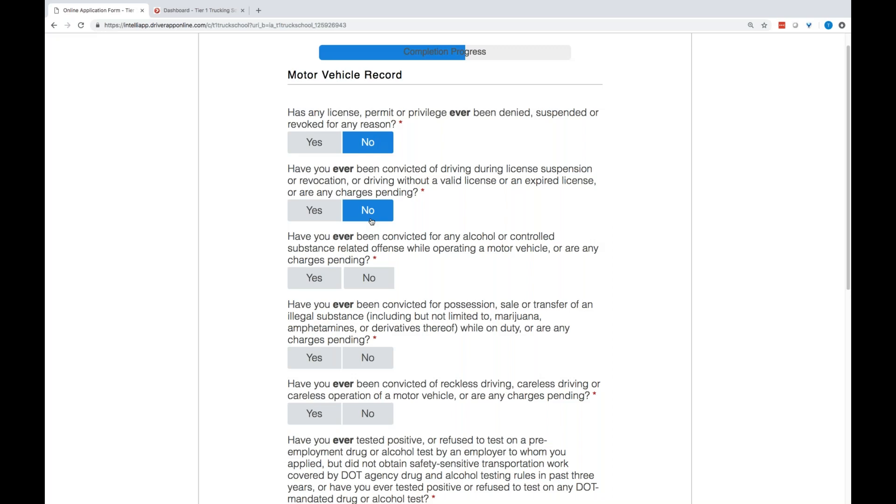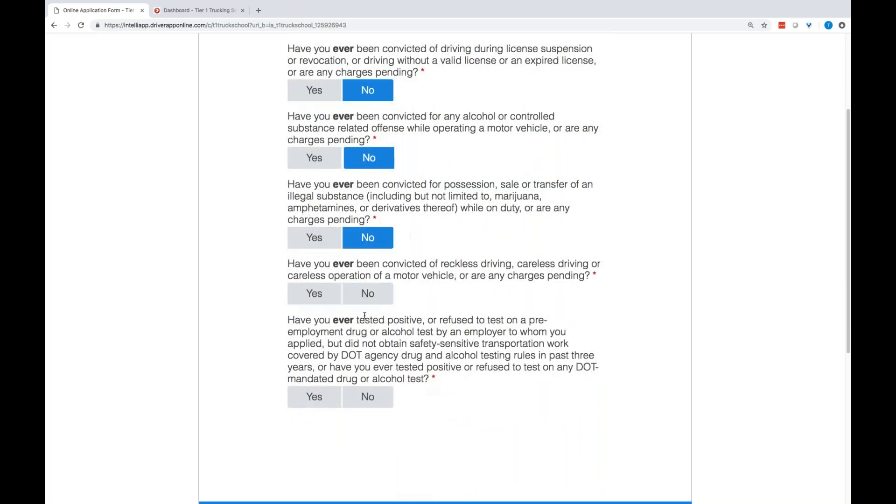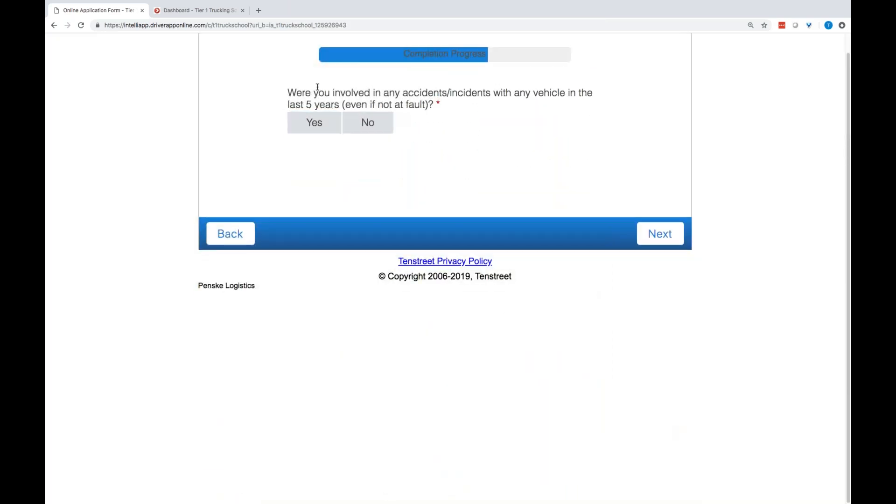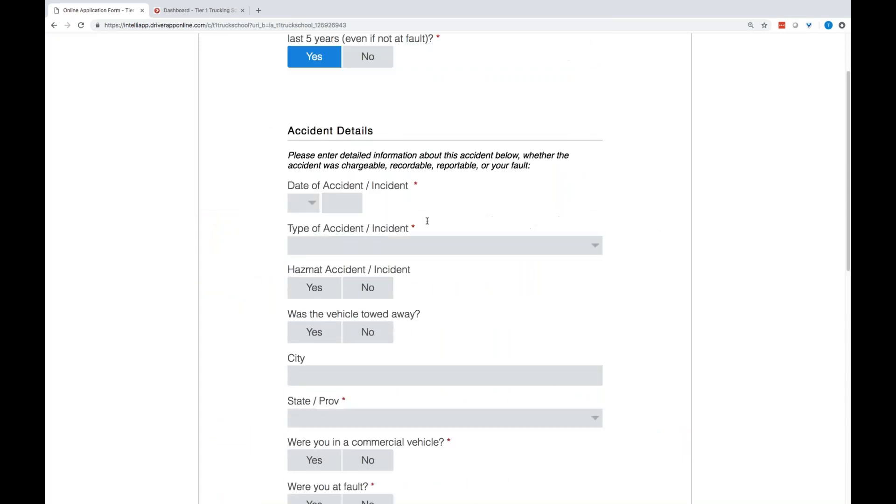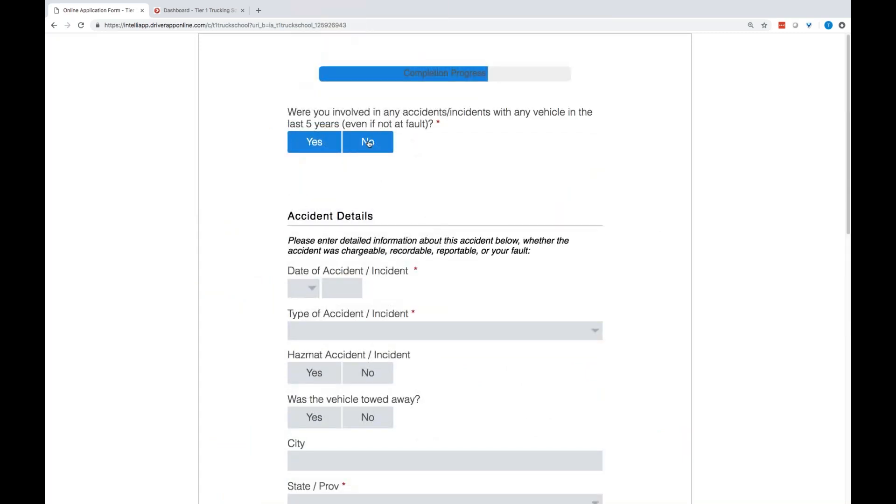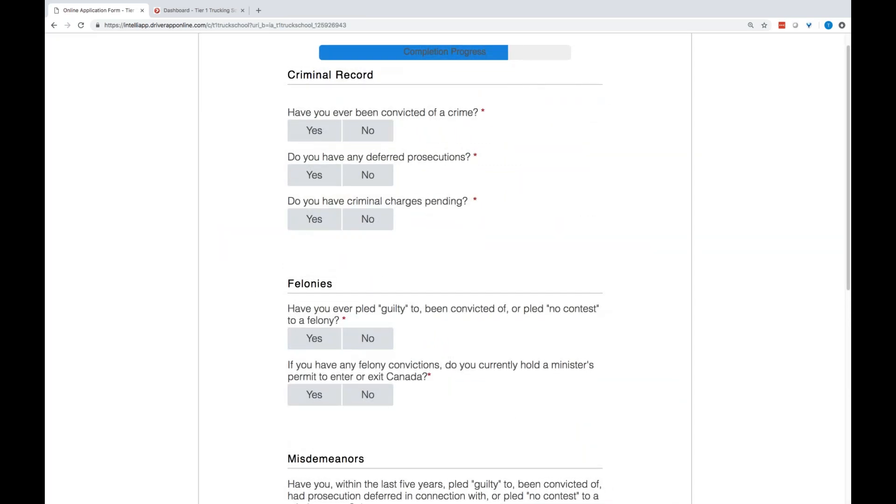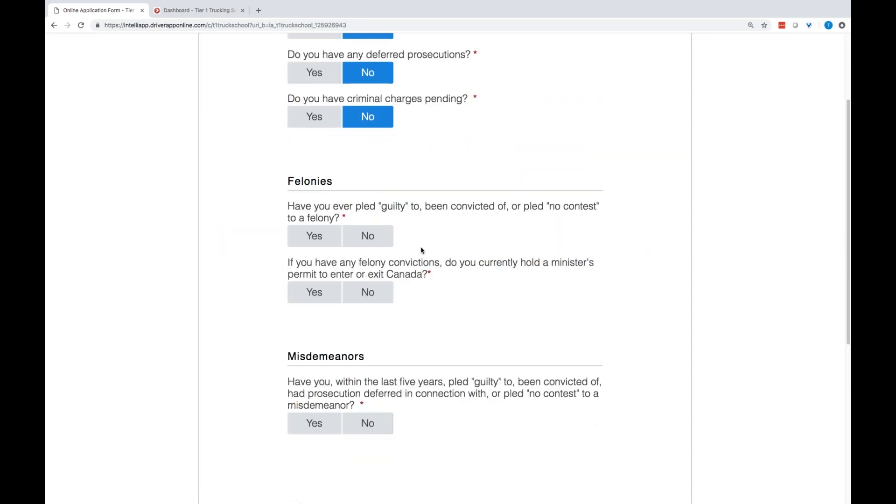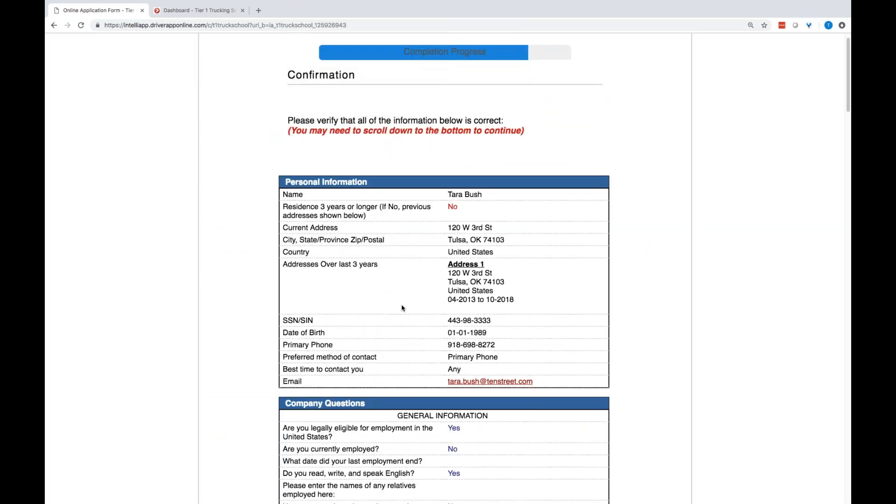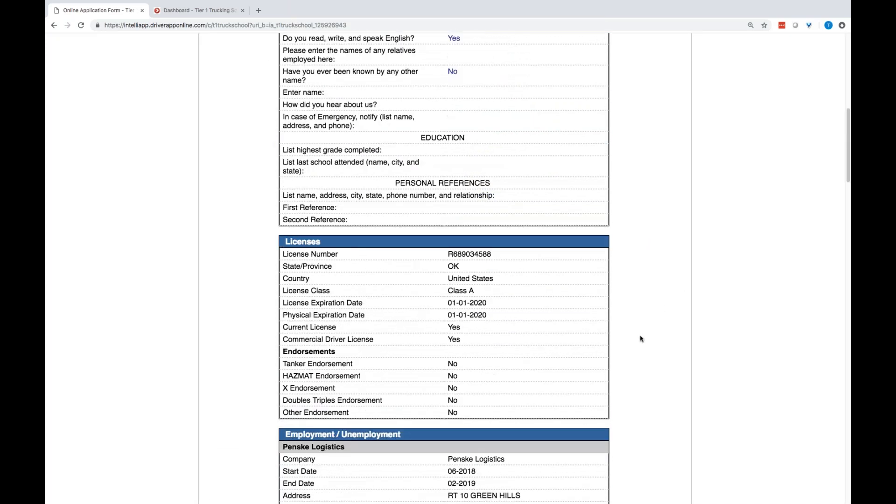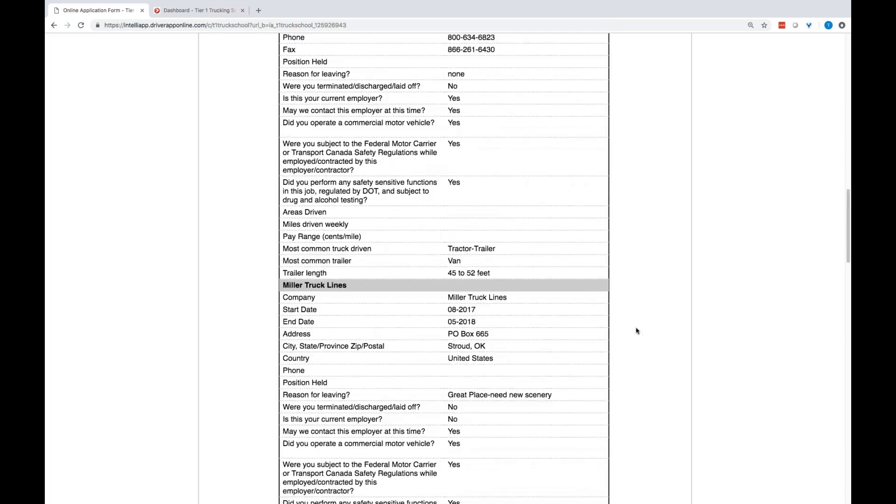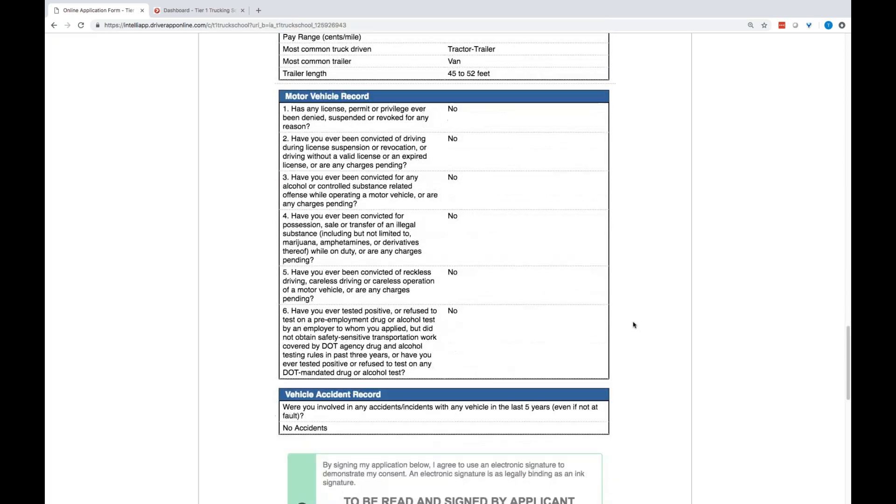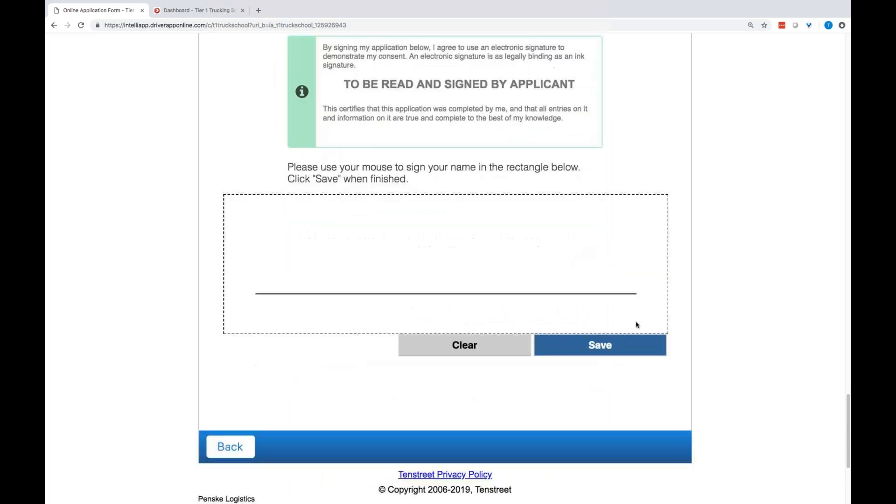And that is everything. That is your entire application for your student. Now, they can go through and make sure all of the information is accurate and correct. Change it if they need to. And at the bottom of the app, you're going to get a digital signature.